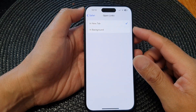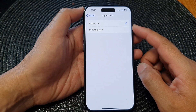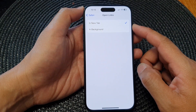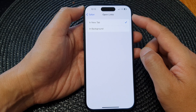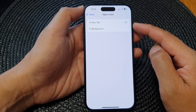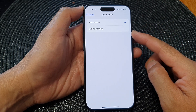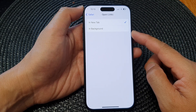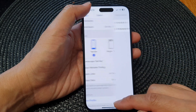In this video we're going to take a look at how you can set Safari to open links in a new tab or in background on the iPhone 15 series.